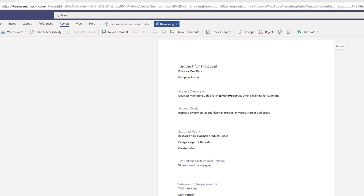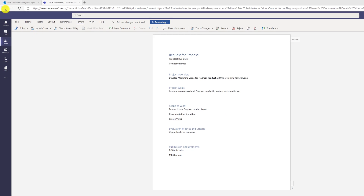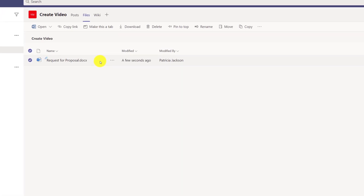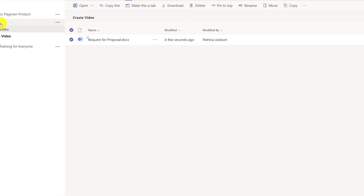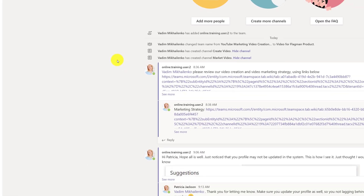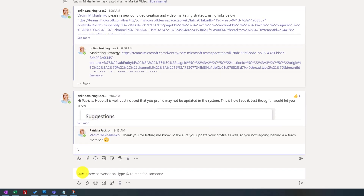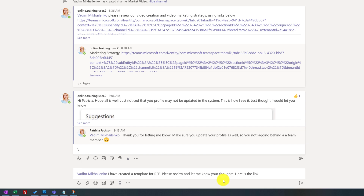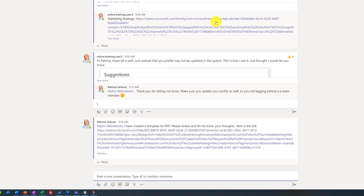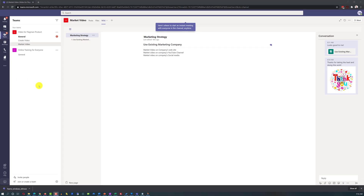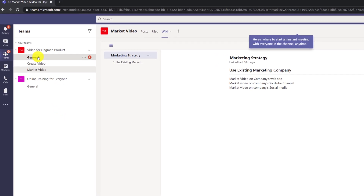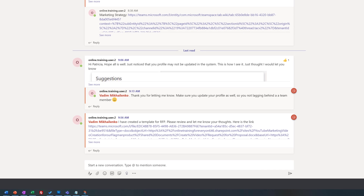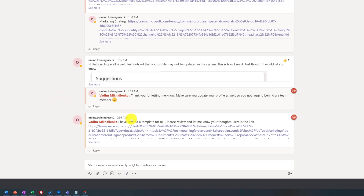After doing all of this, she decided to share the initial draft version with Vadim. The best way to share would be to select the document, click copy link, and then navigate to the general section where you have the main conversation. She targeted Vadim by starting a new conversation and used Control+V to paste the link. When Vadim logged in, he saw two messages in the general channel and all he needed to do was click on the link.